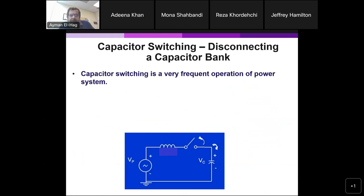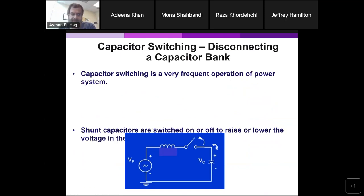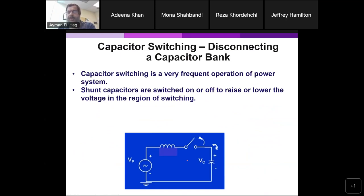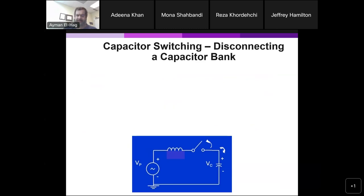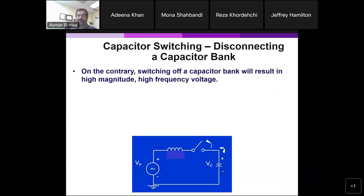The second abnormal transient is due to capacitor switching. As I mentioned last week, capacitor switching is very common. We switch capacitors on and off to improve power factor — they are connected as shunt elements in parallel with loads. We switch them on when power factor is low, and off to avoid leading power factor. When we switch on a capacitor, we introduce high voltage and high frequency. When we switch off the capacitor, this results in even higher voltage and high frequency.